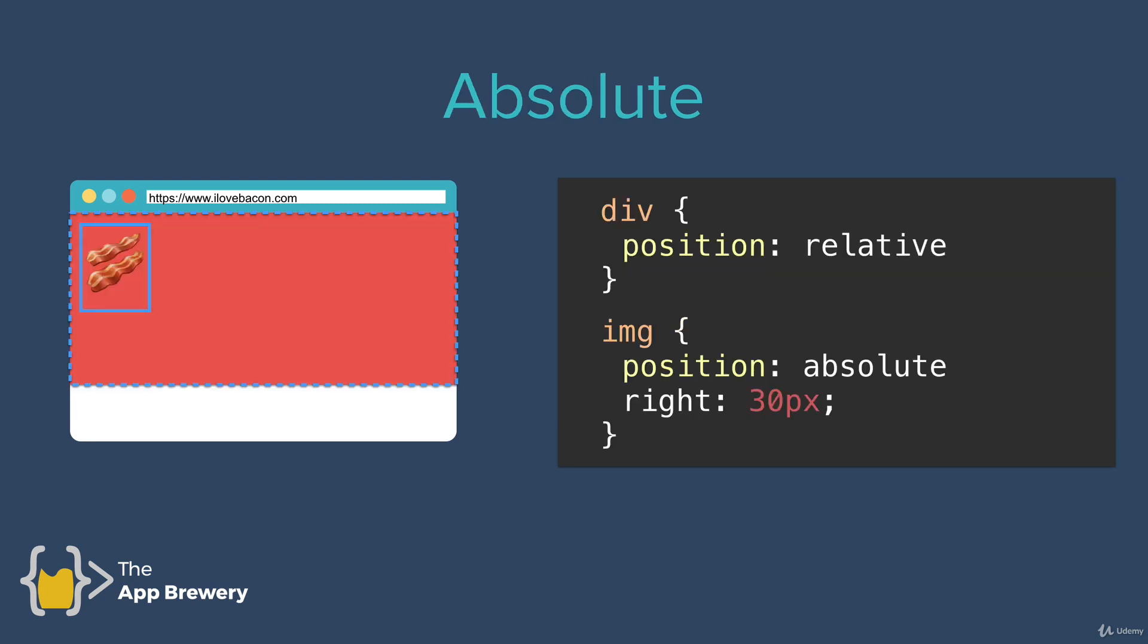Now I want to talk about a different way of positioning, which is using the absolute position.